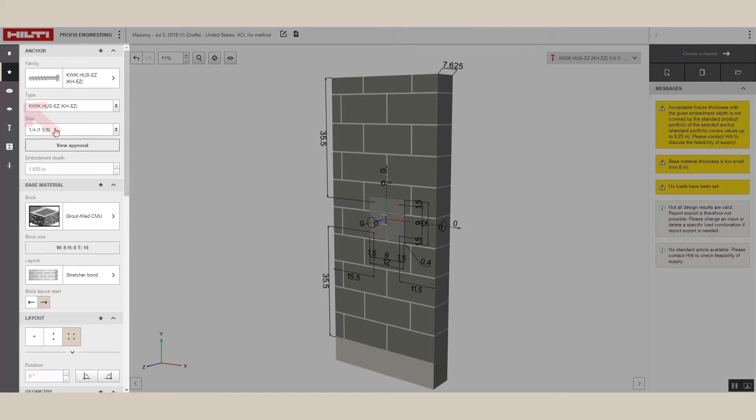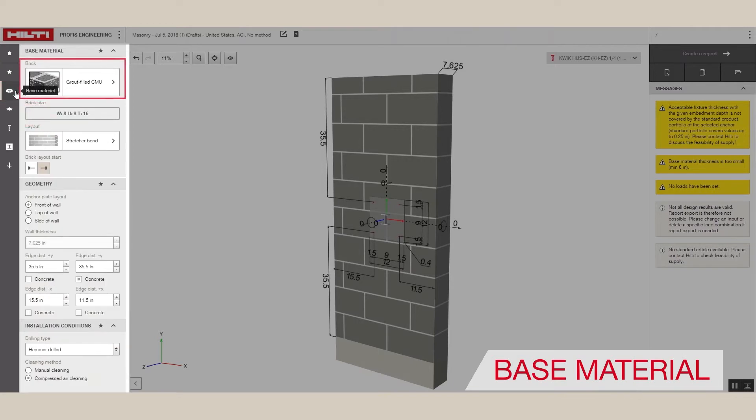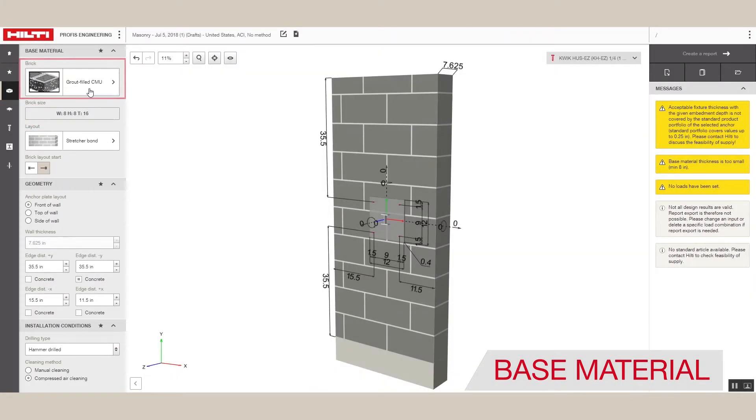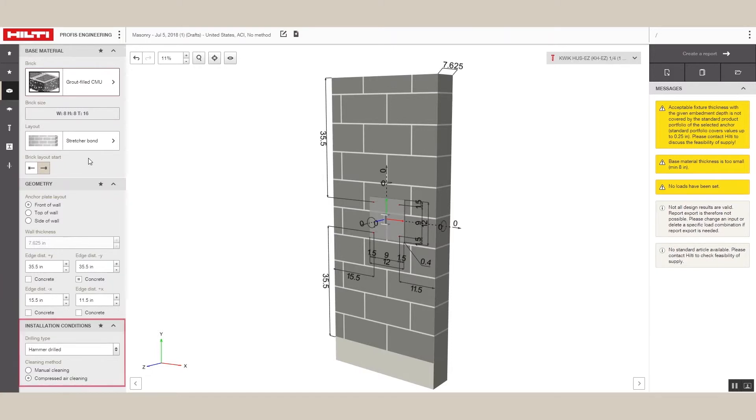Next, we have the Base Material option, where we see the different options to customize the type of the brick, including the size, geometry, and installation conditions.